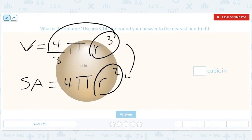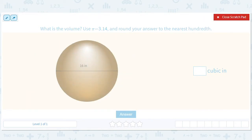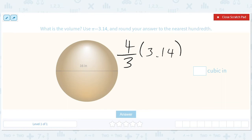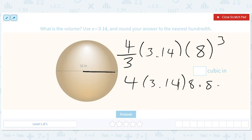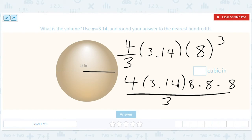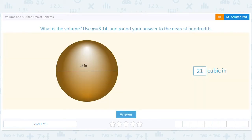So let's use the formula in these problems. We're going to do 4/3 × pi, so 3.14, and r is 8 — don't get tricked, it's half of the diameter, cubed. So it'll be 4 × 3.14 × 8 × 8 × 8 divided by 3, and I'll get 2,143.57, because they want us to round to the nearest hundredth.